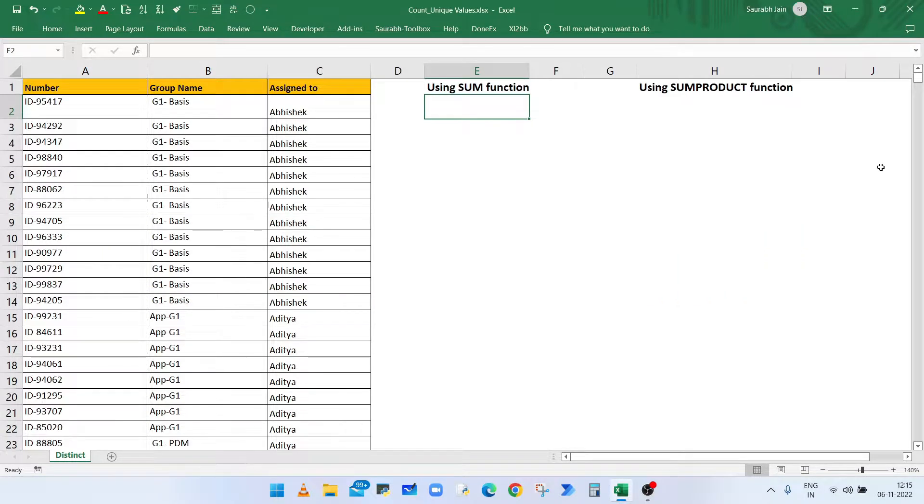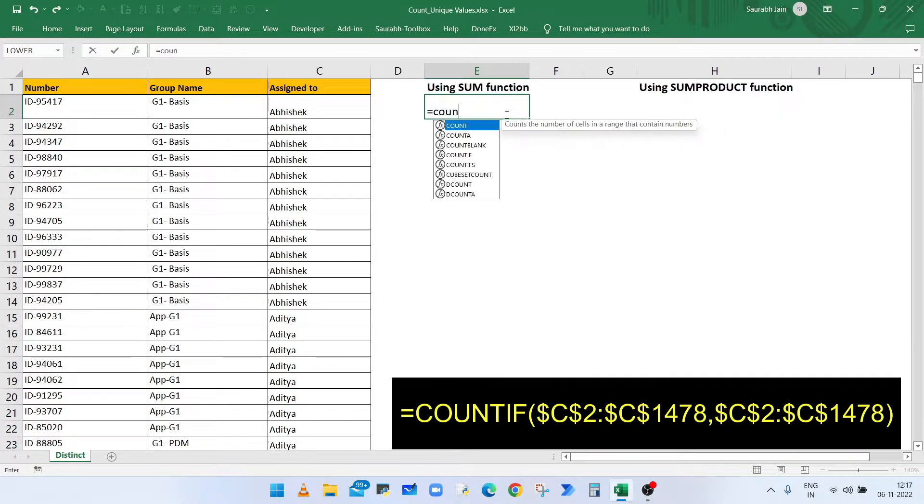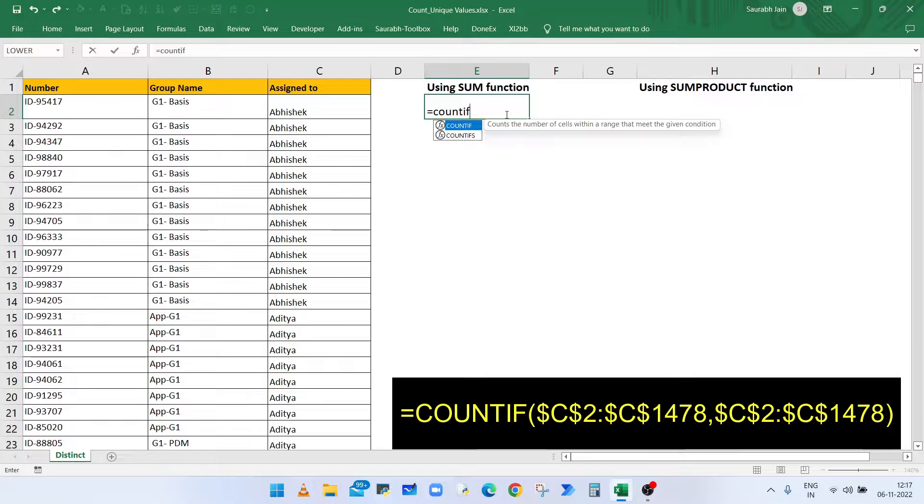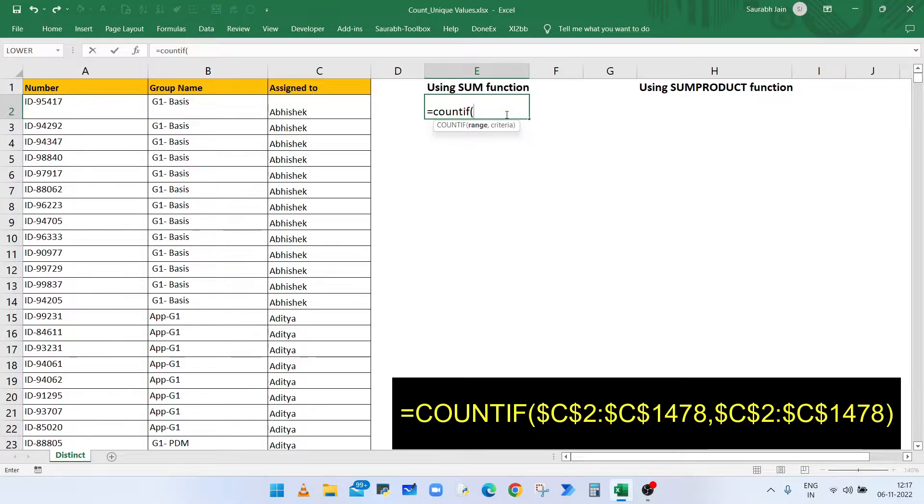So watch the video till end. Now to get the count of distinct values in cell E2, type equals to COUNTIF, open bracket. The first parameter is range, where we select all the values available in column C.